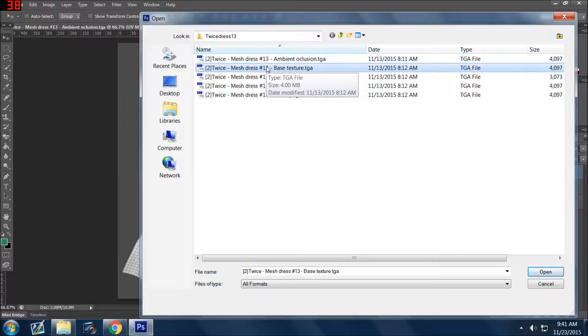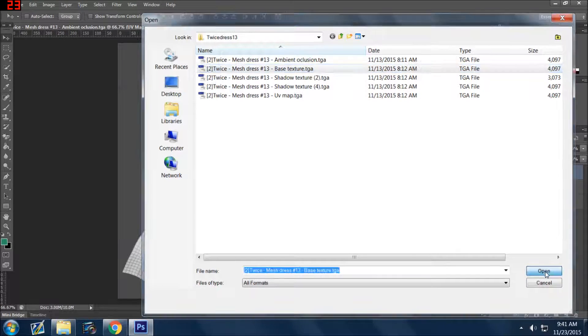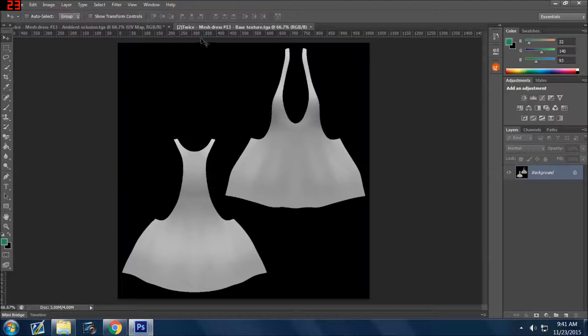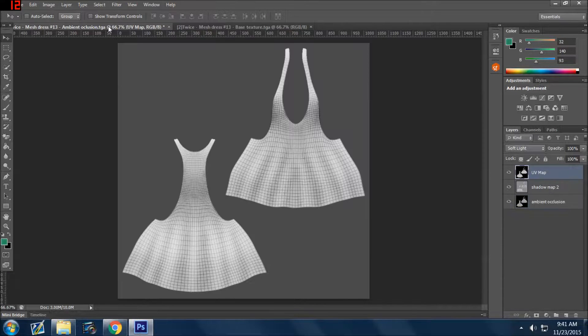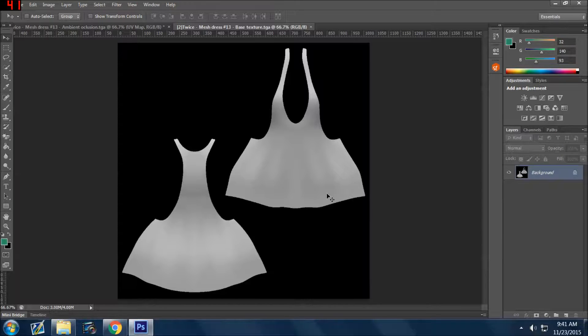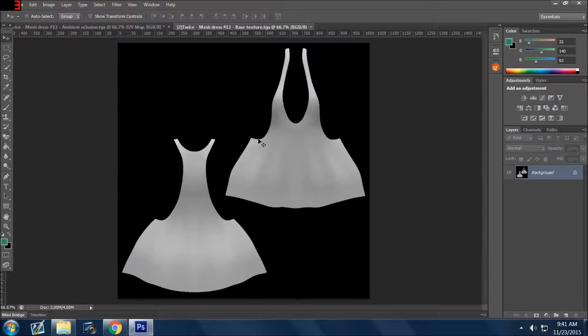Okay, so this is the base texture. As you see at the top, I have two files open: the first one and then I have this other one. So this one is the base texture for the dress. And when you want to bring it into this other window so you can work on all these layers...